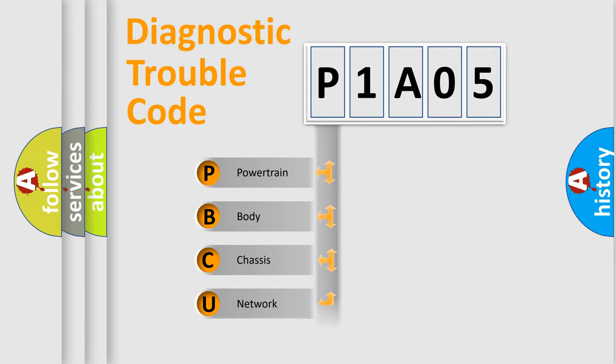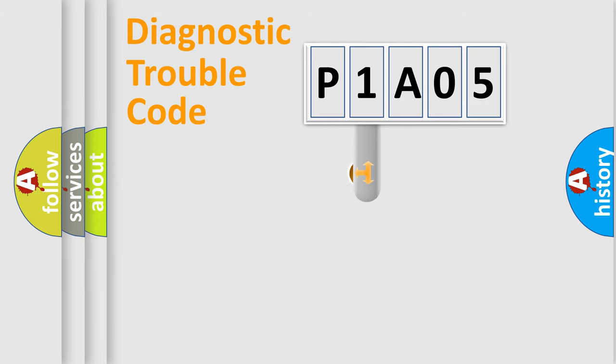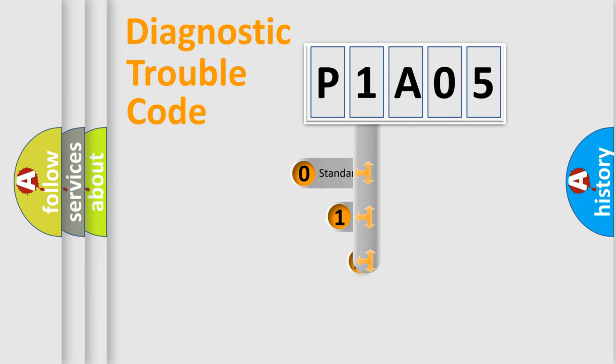Powertrain, Body, Chassis, and Network. This distribution is defined in the first character code.